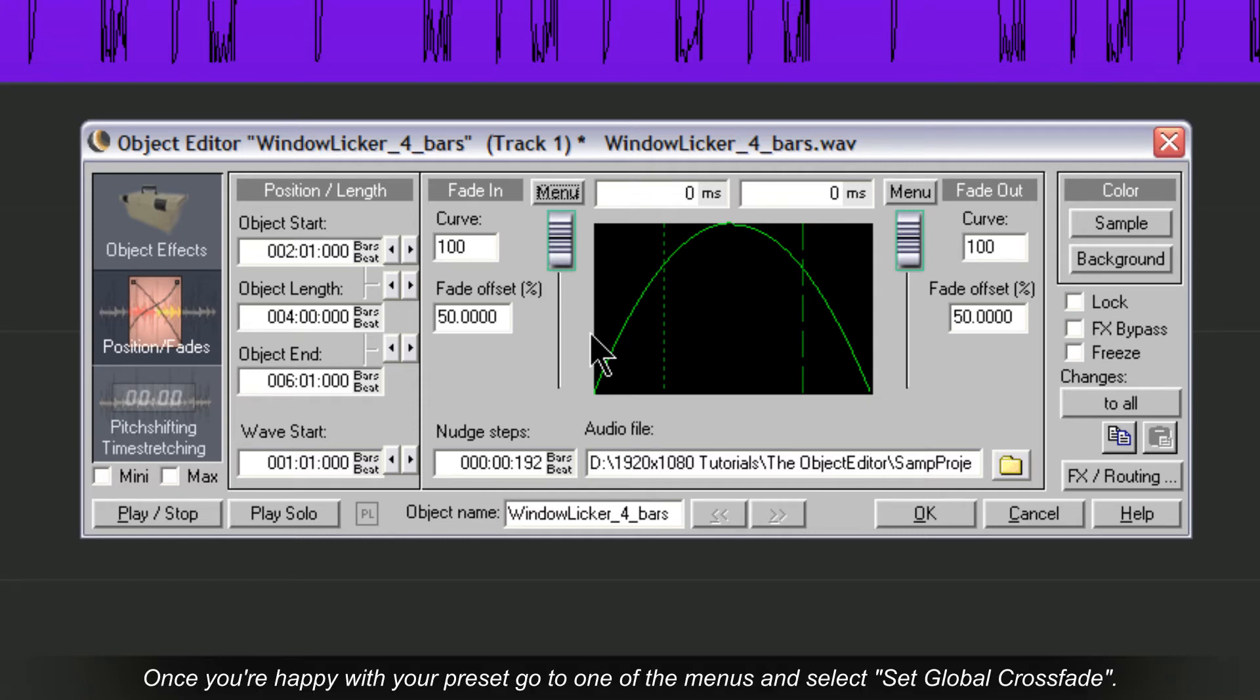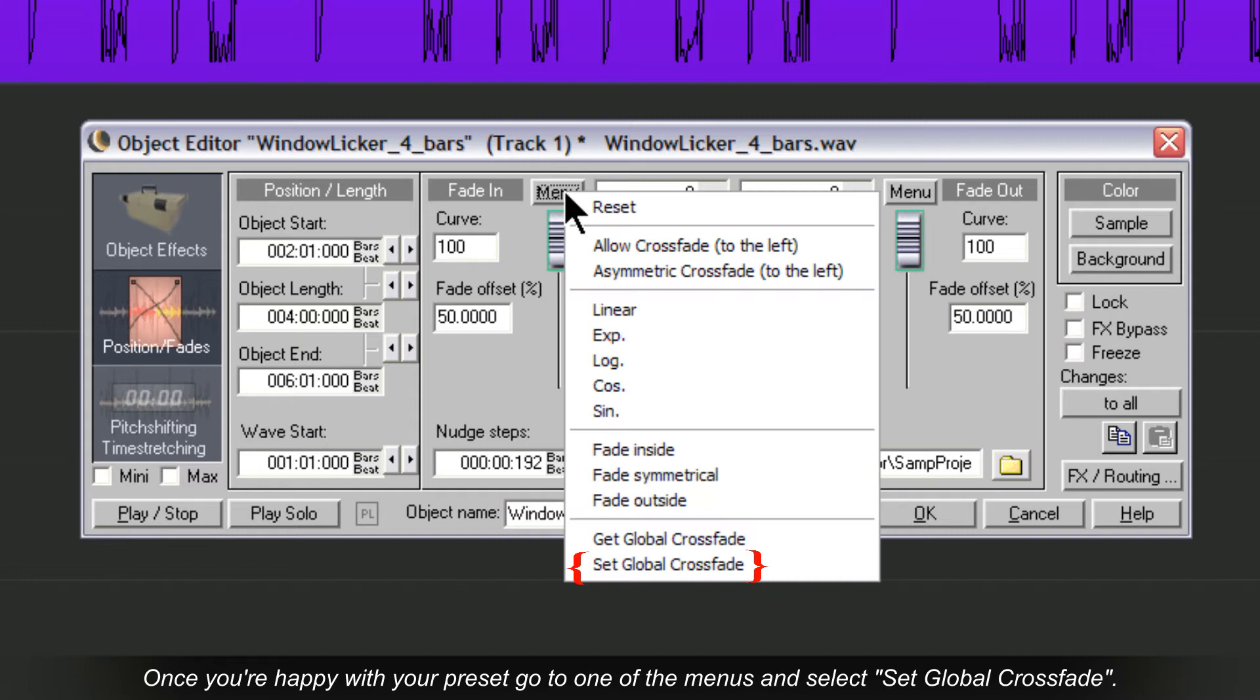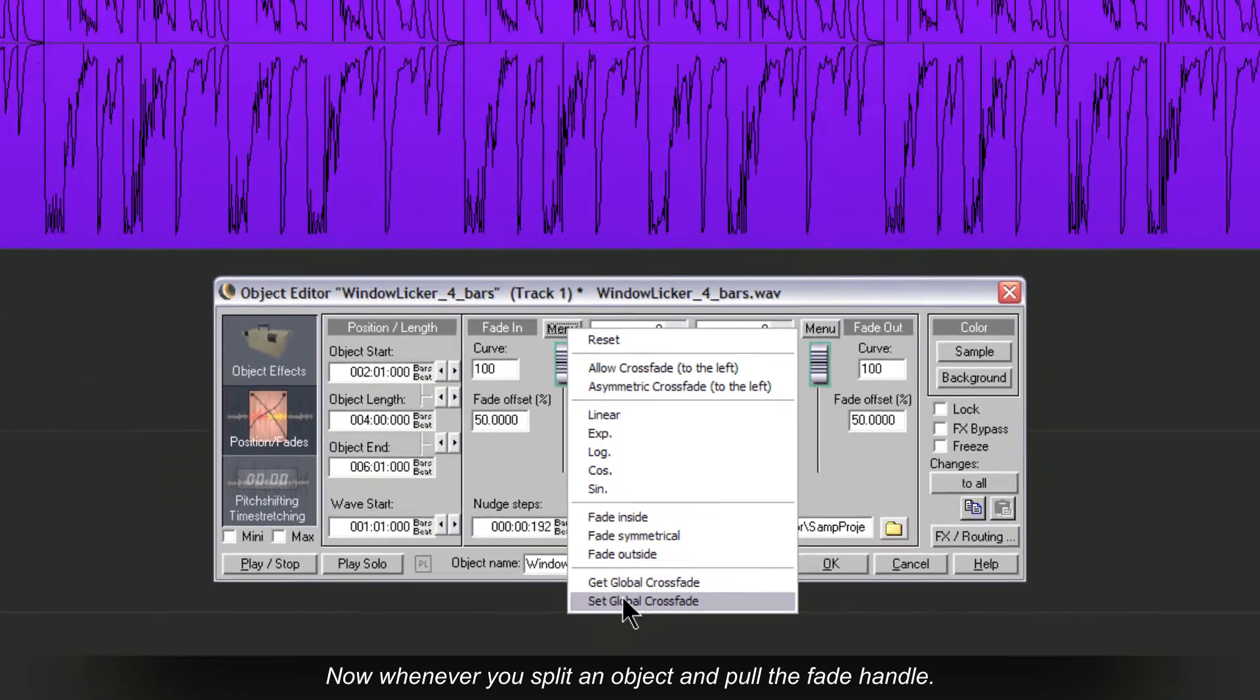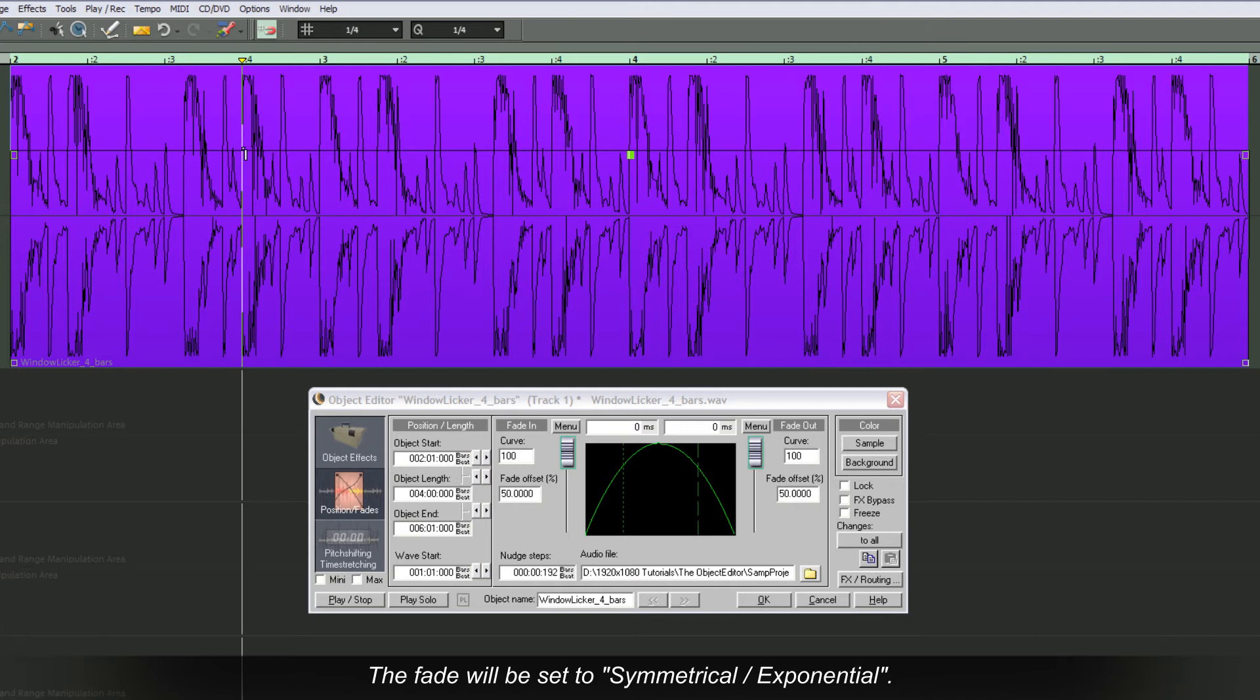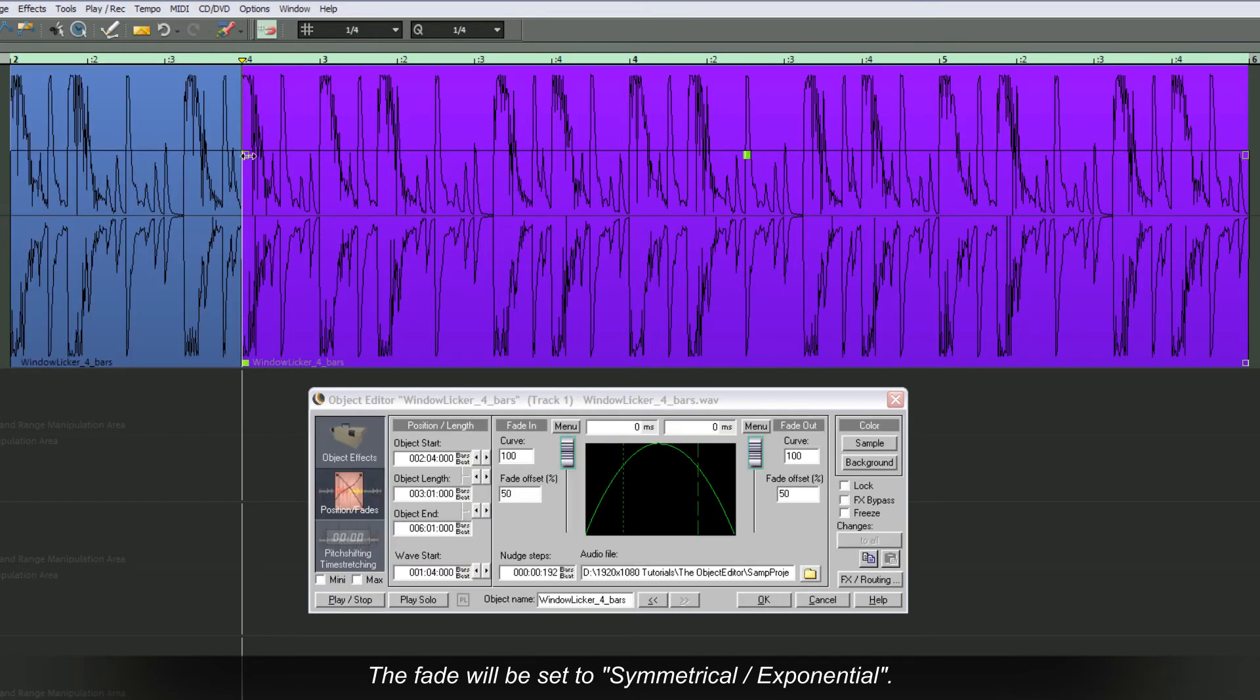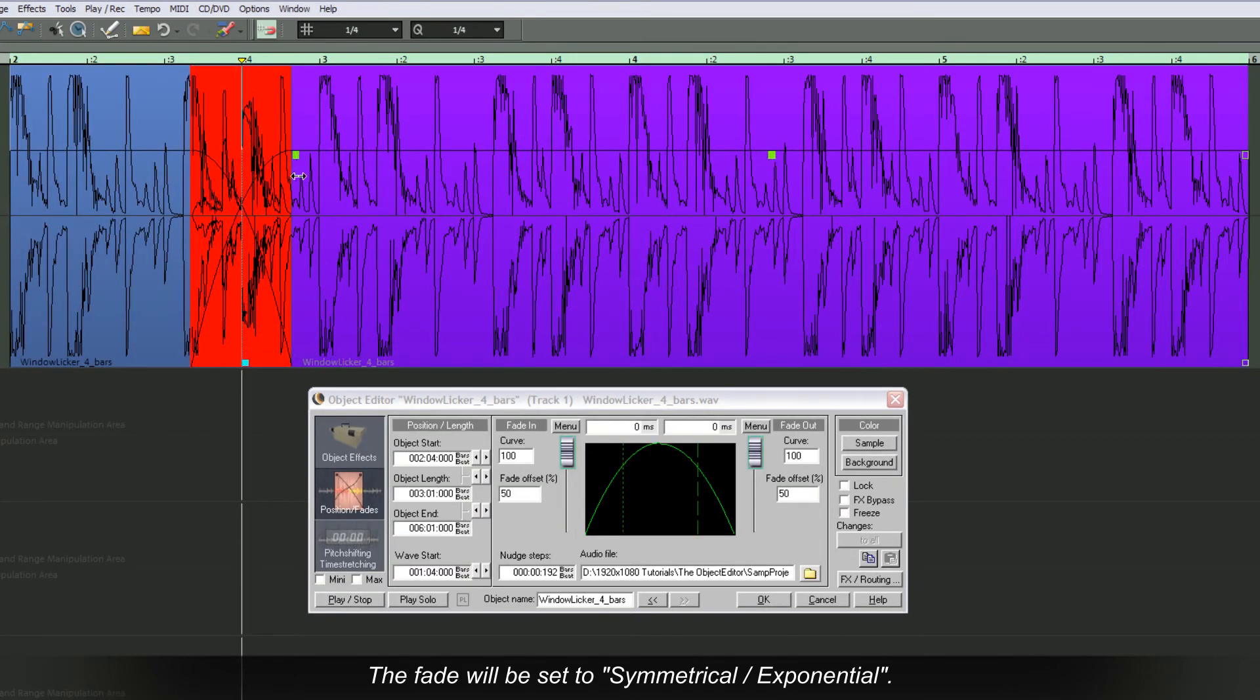Once you're happy with your preset, go to the menus and select Set Global Crossfade. Now whenever you split an object and pull the fade handle, the fade will be set to Symmetrical Exponential.